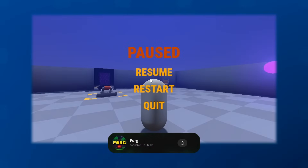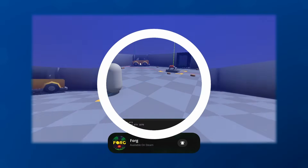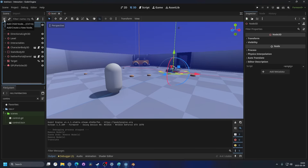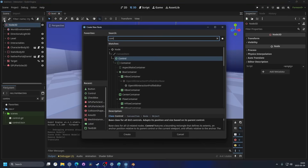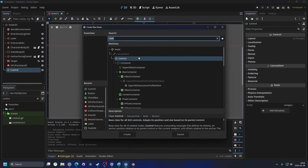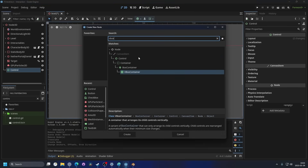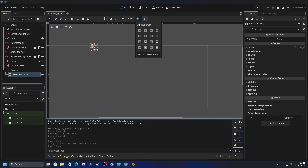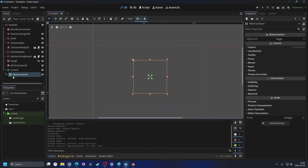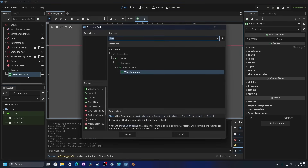Let's dive into Godot. I have my scene here and I want to add a pause menu. I'll select the root node and add a Control node, hit the anchor preset and make it full rect. As a child I'll add a VBox container, anchor it to the center, then hold Alt and drag out the corner point to size it.